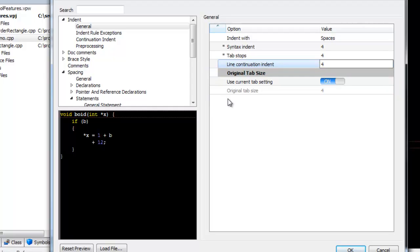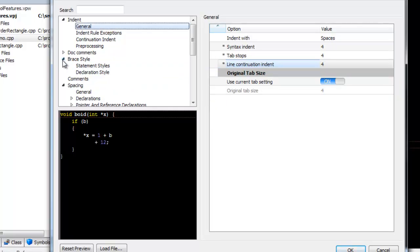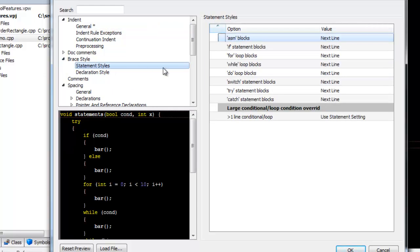Next, we'll take a look at the Brace Style. Brace Styles are one of the items that programmers cling to the hardest.